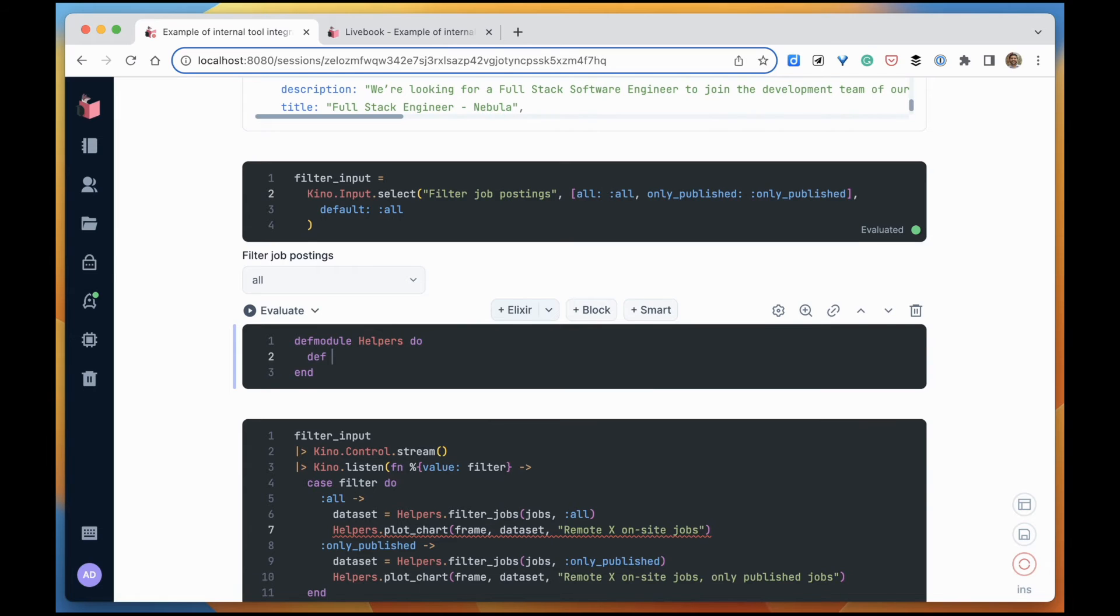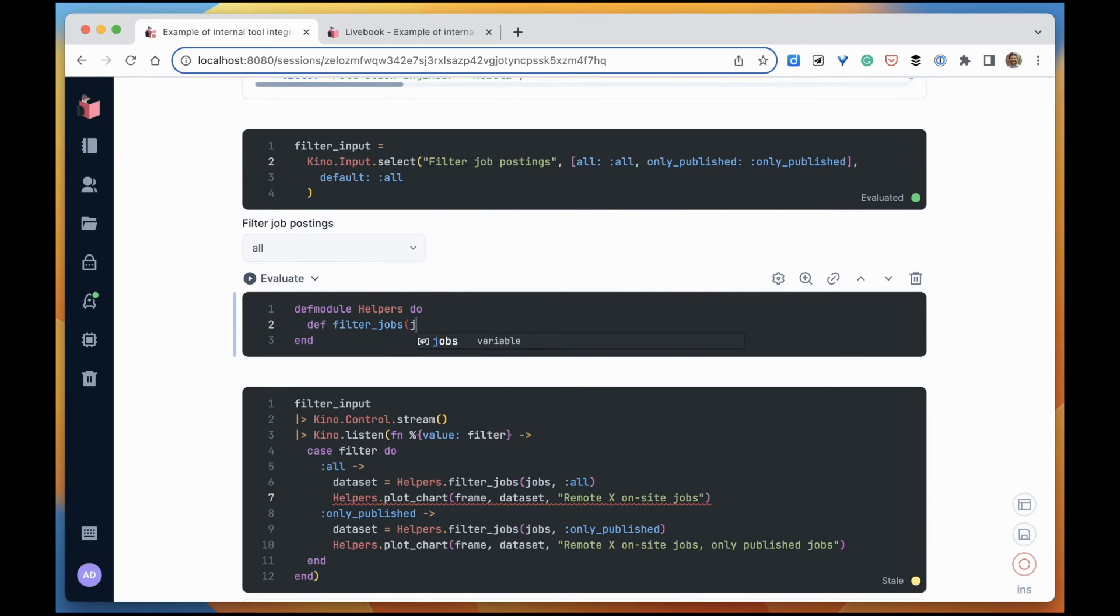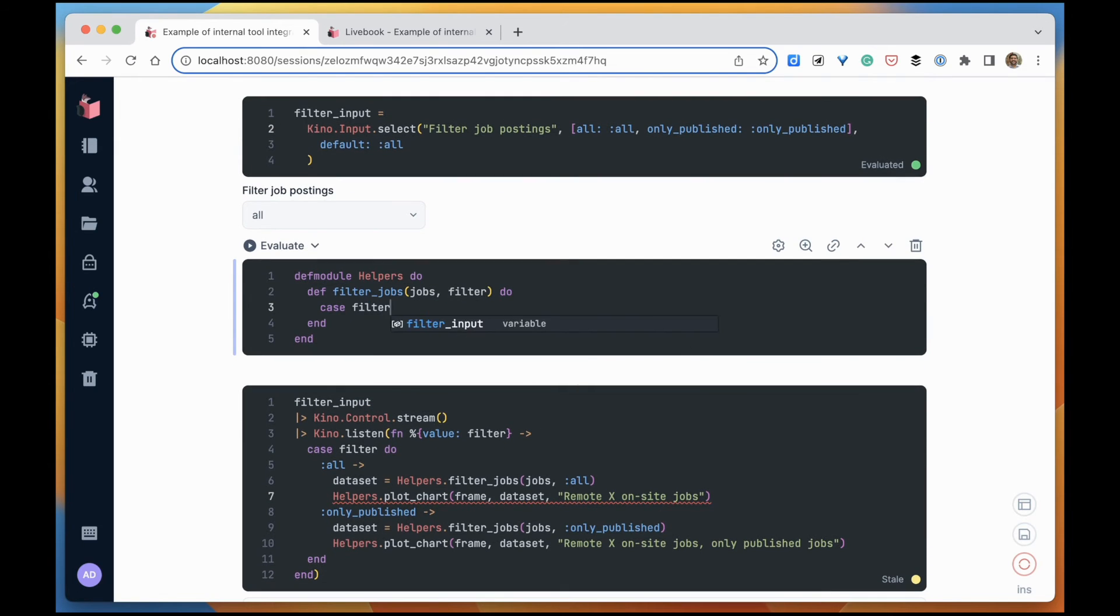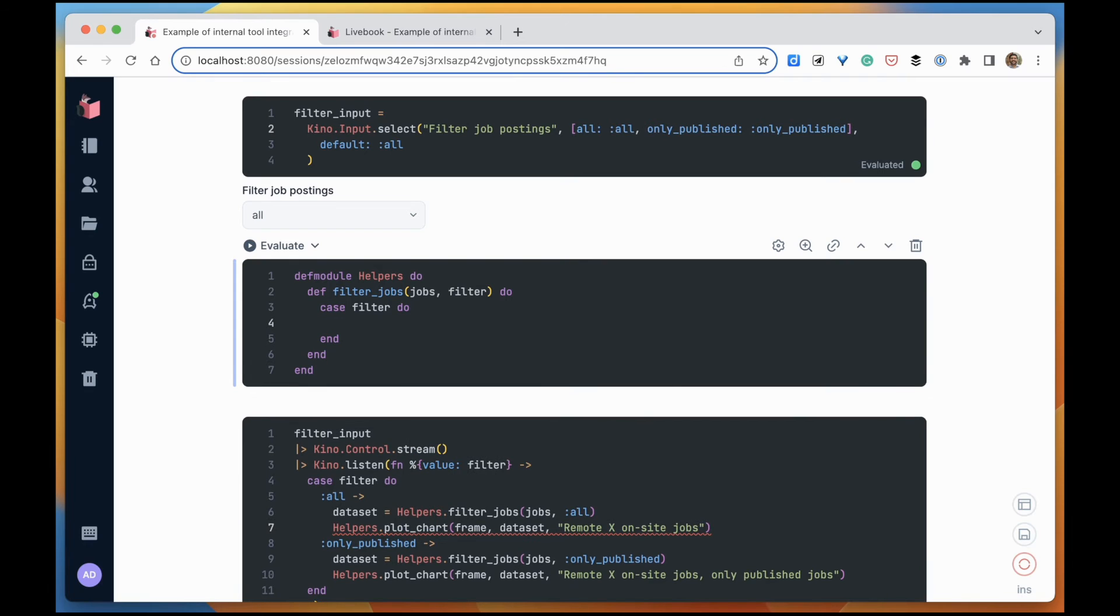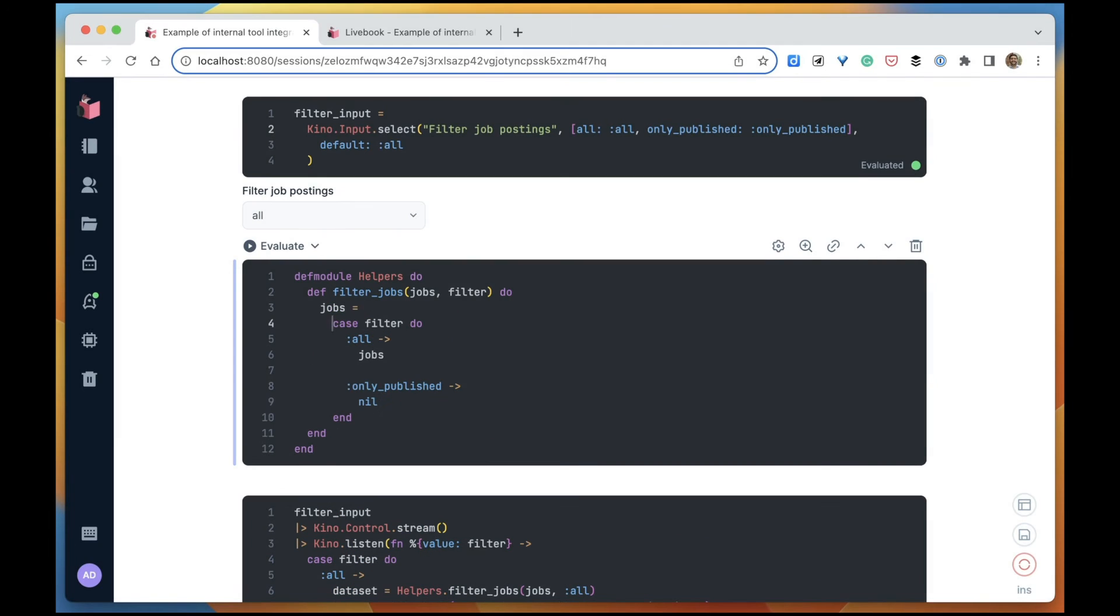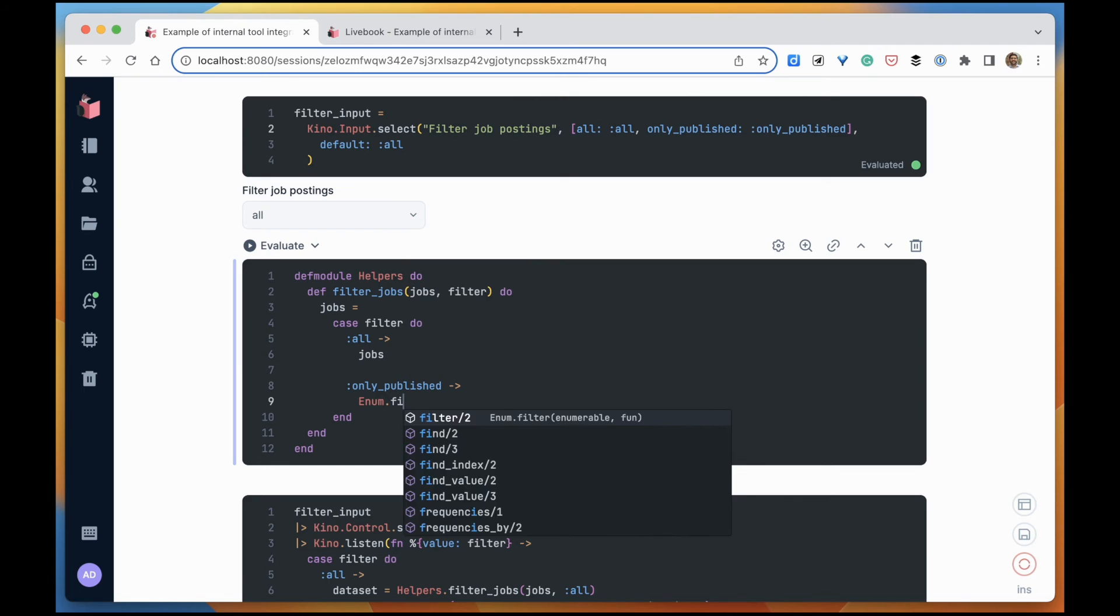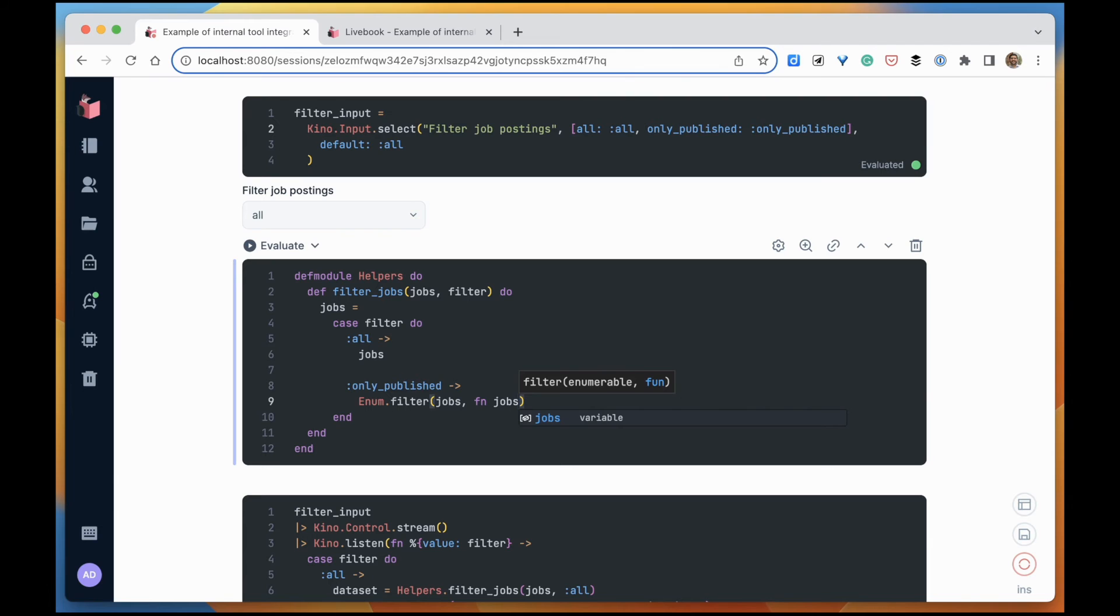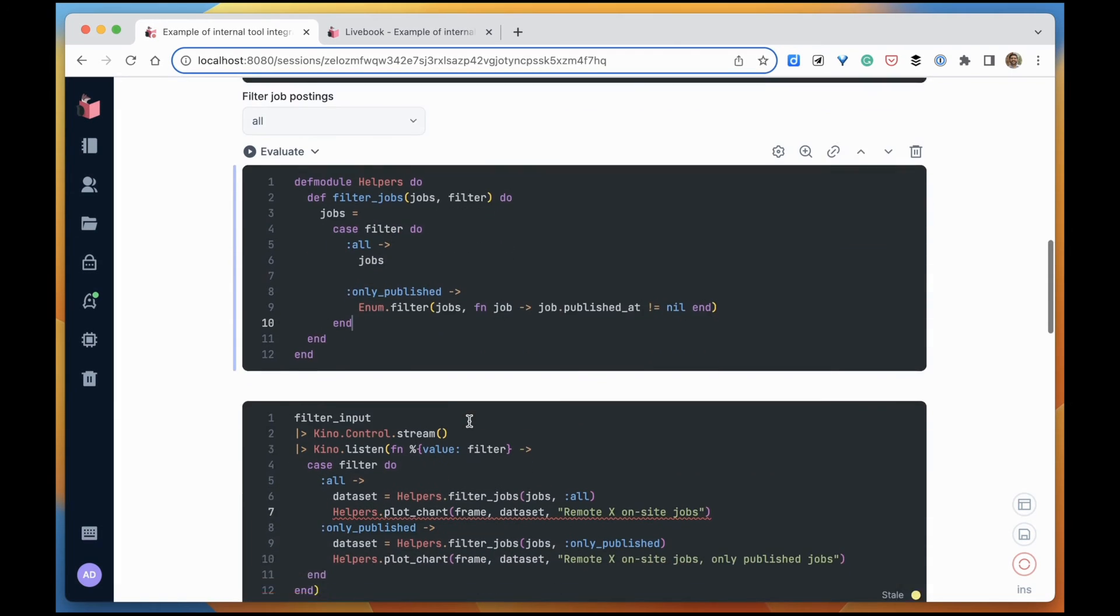We're going to have this module helpers, and then we're going to have this filter_jobs function. It's going to receive the jobs to be filtered and the filter. If the filter is all, then it just returns all of the jobs. And if the filter is only published, then we want to filter by only the jobs that are published.